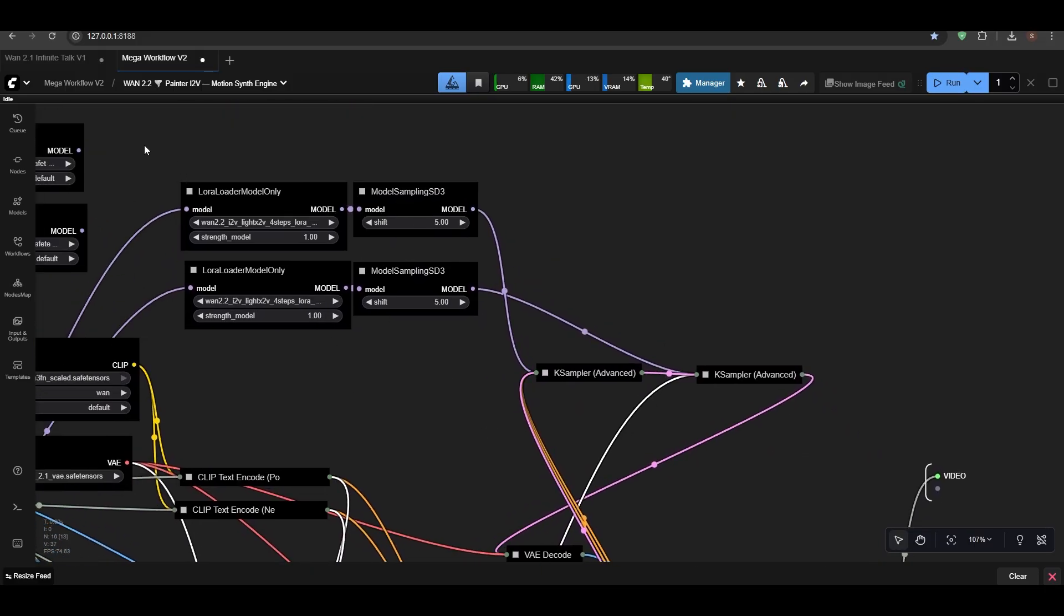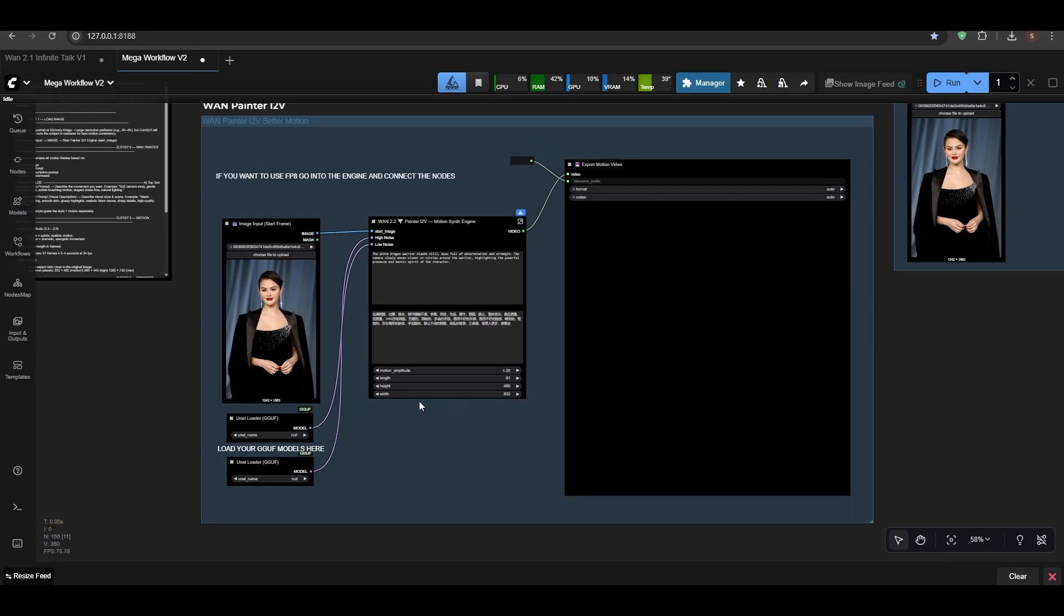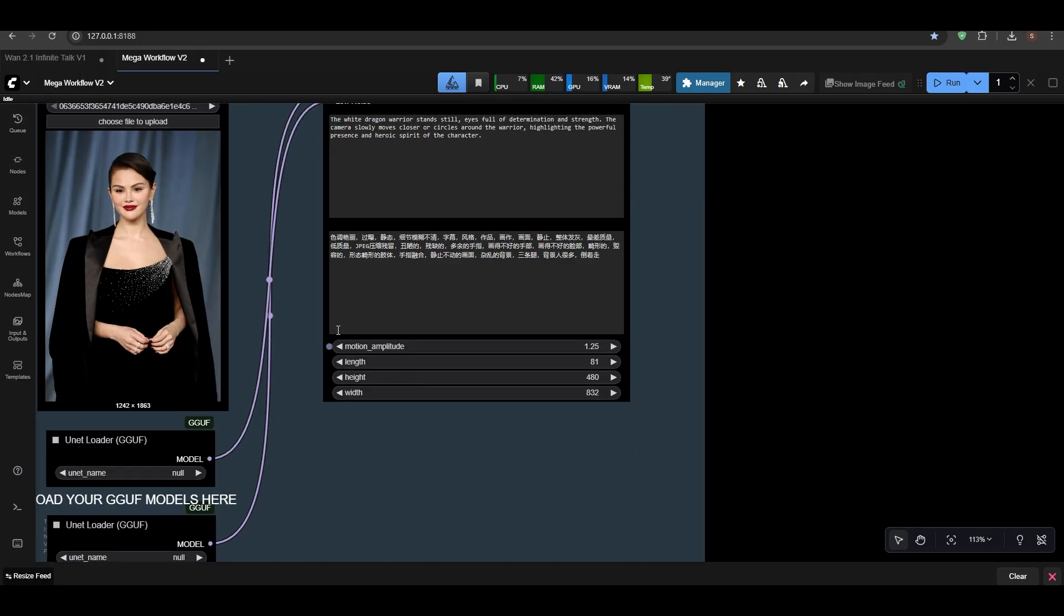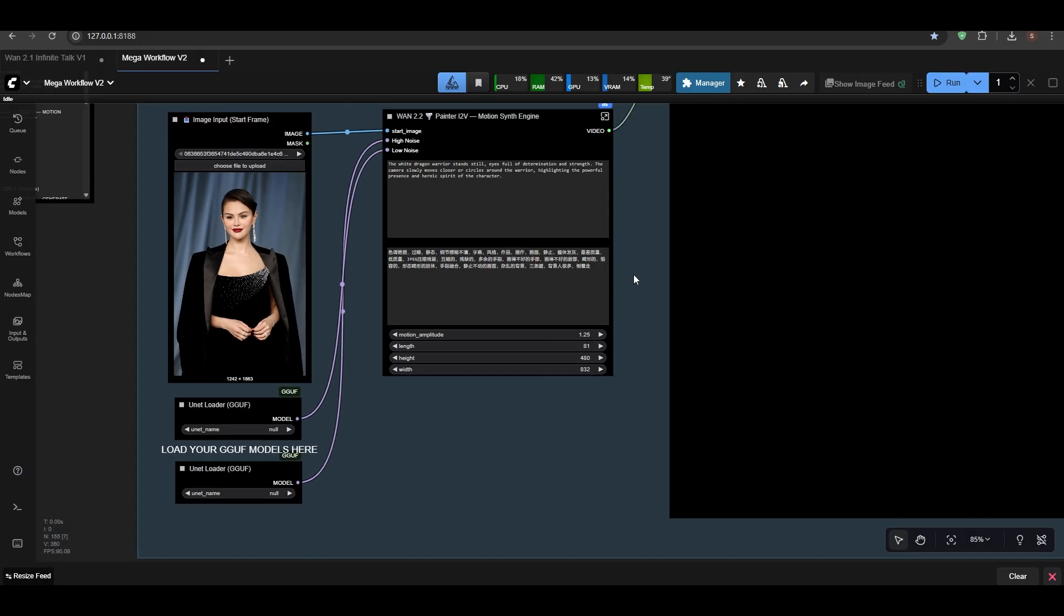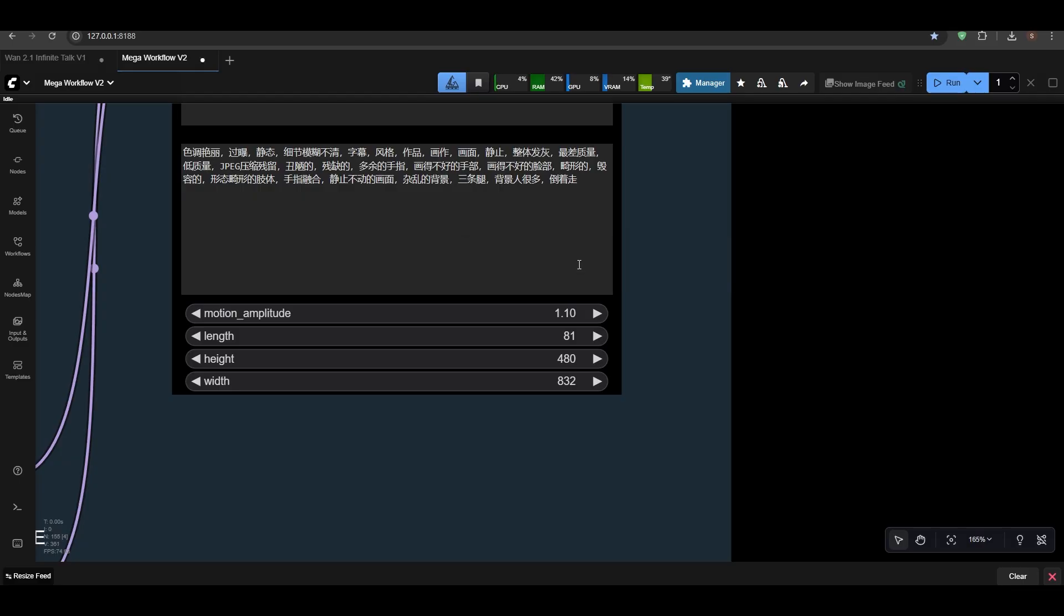And if you don't want to use LightX2V, then you can just disable those and increase the steps in the K-Sampler. Also, I'll add the K-Sampler step side here so you don't have to—and also the motion amplitude. I'll just keep it to default to 1.10 so it doesn't get too fast.